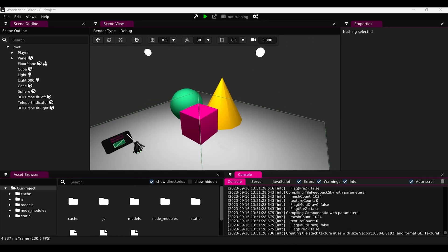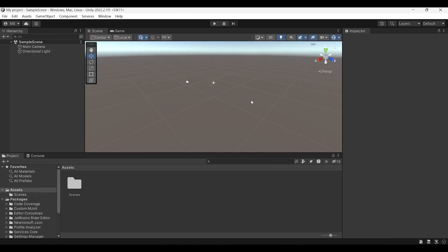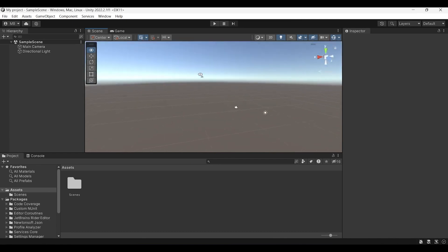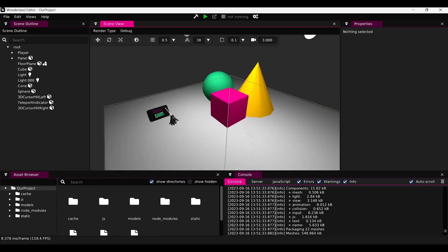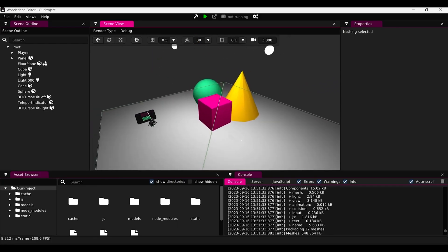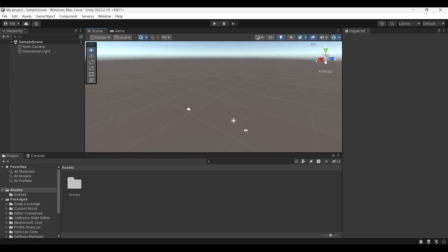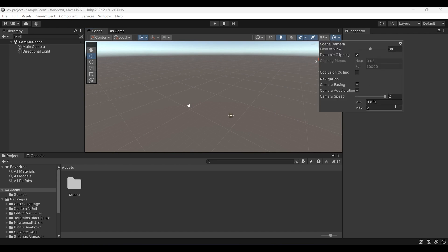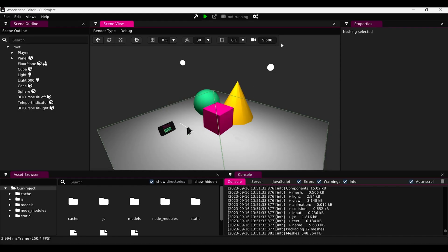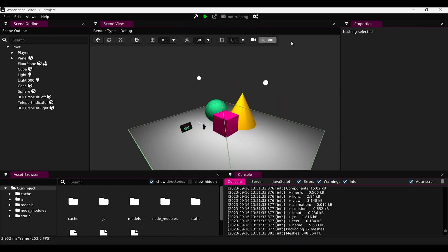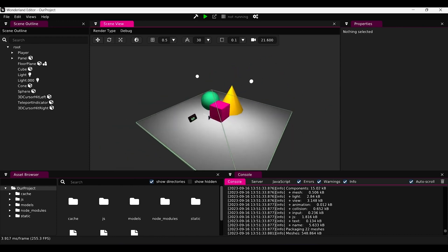In Unity, if you want to move your scene, you right-click and it rotates the scene, and press W, S, A, D to move. It's exactly the same in Wonderland. For camera speed in Unity, you go here and increase it — maybe up to 20 for example. In Wonderland Engine, you just increase it from here.